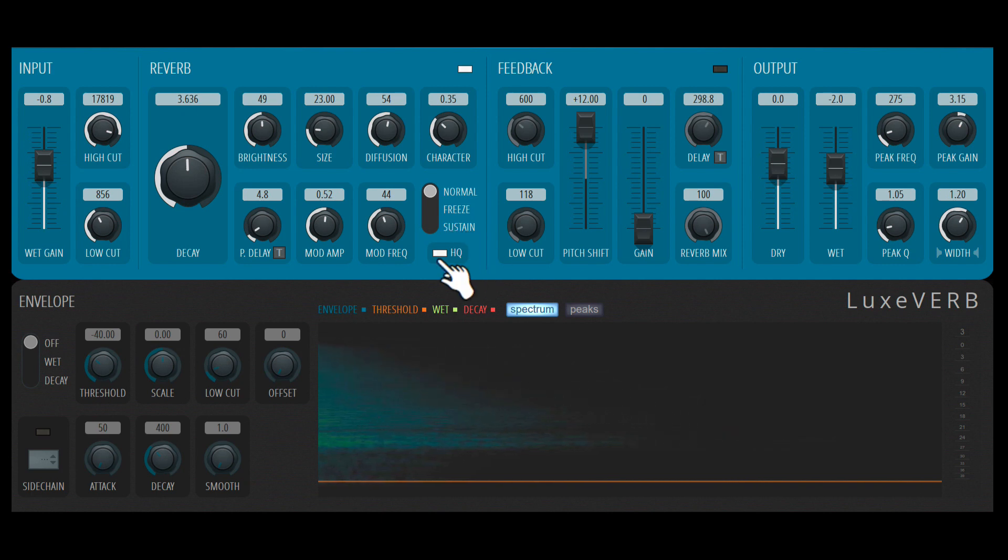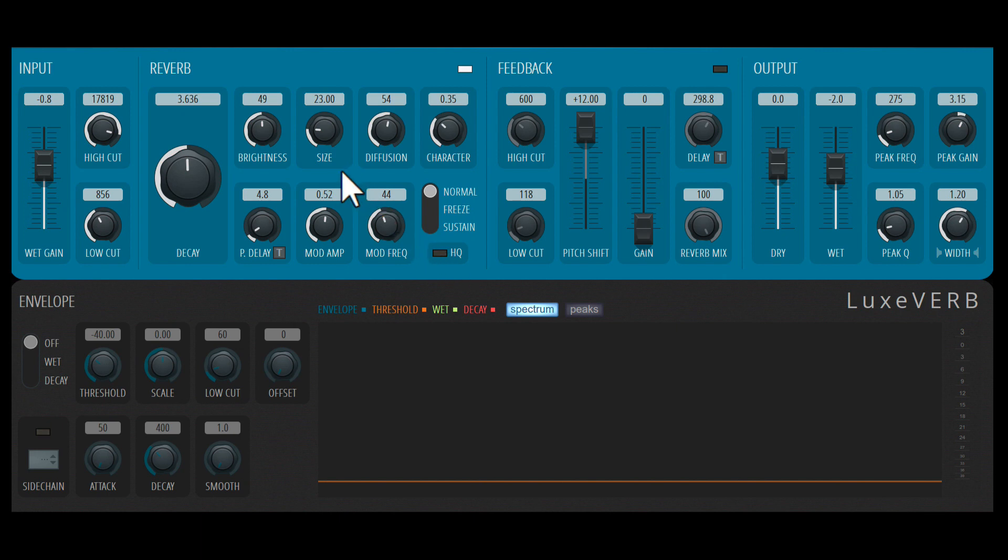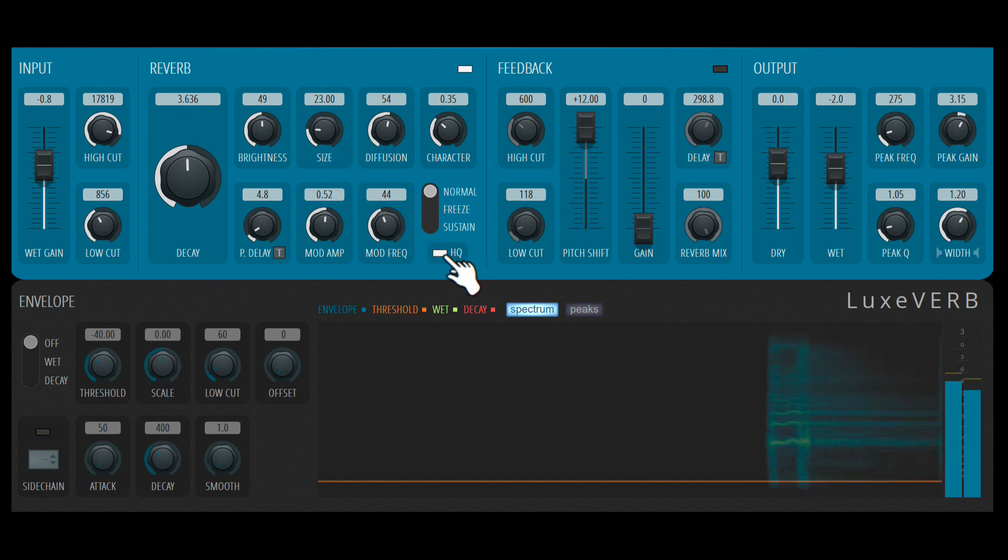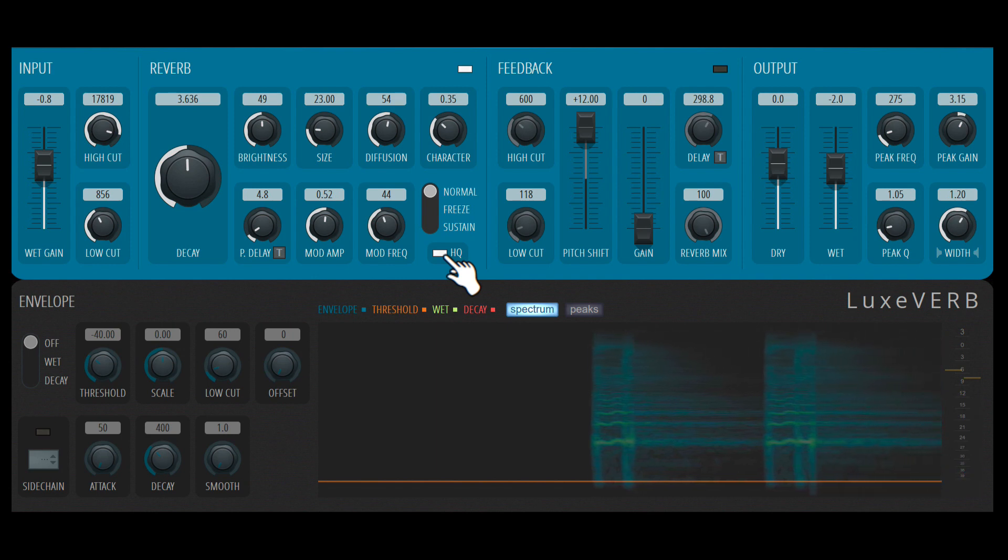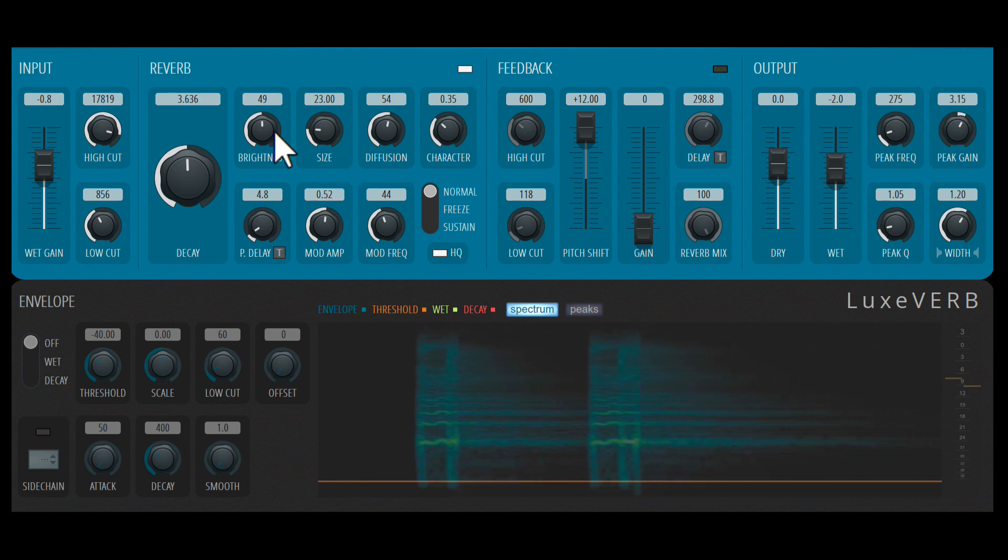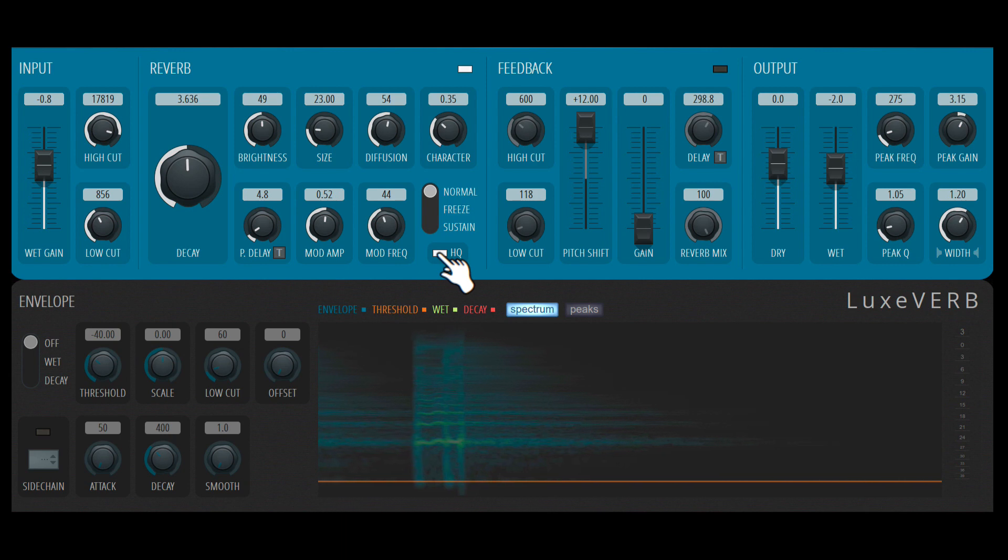Next we have this high quality mode. So with it on, obviously it's going to take up a little bit more CPU. If I turn this off, a little bit less CPU usage. But also we'll notice that the high frequency tails out a lot quicker. So there's a bit more of a decay on the high frequencies with HQ on. So that's the reverb section.